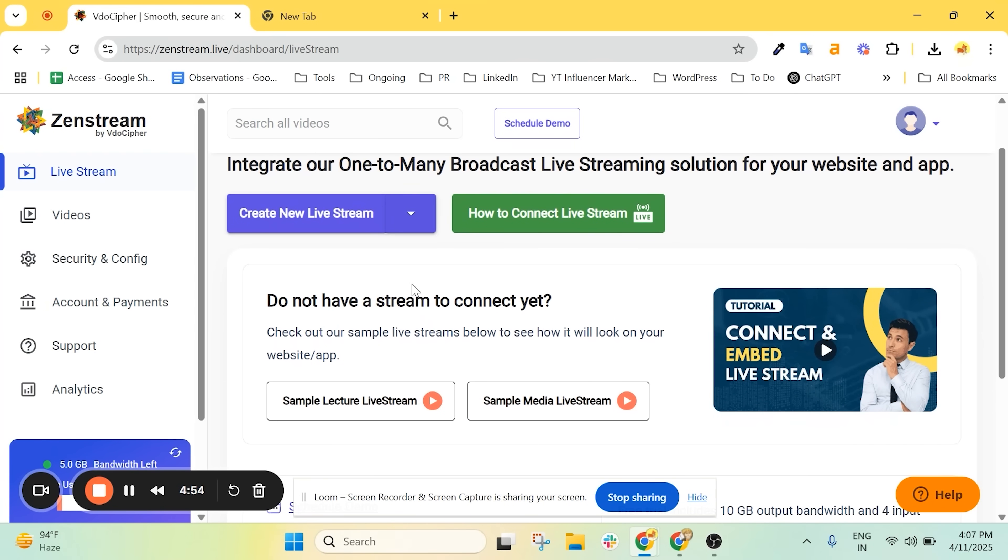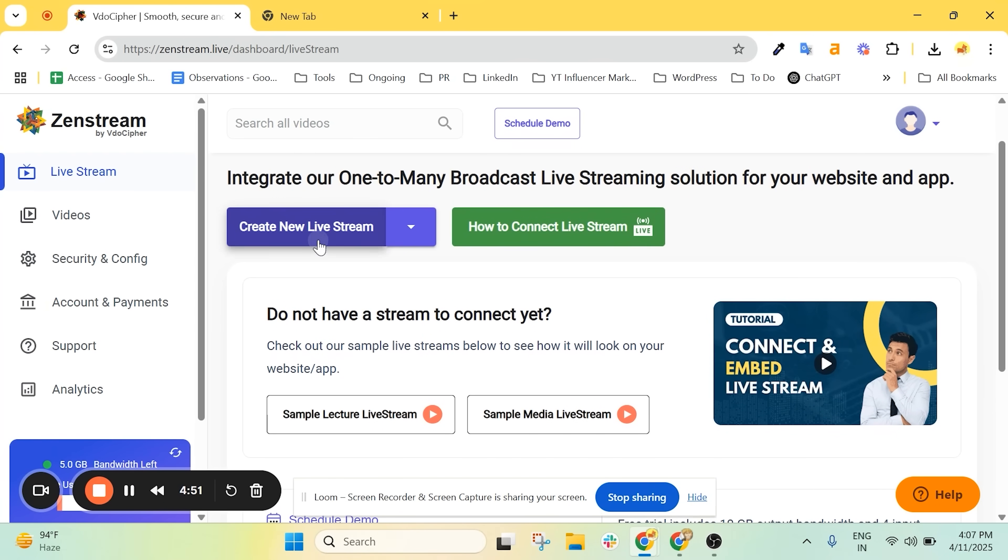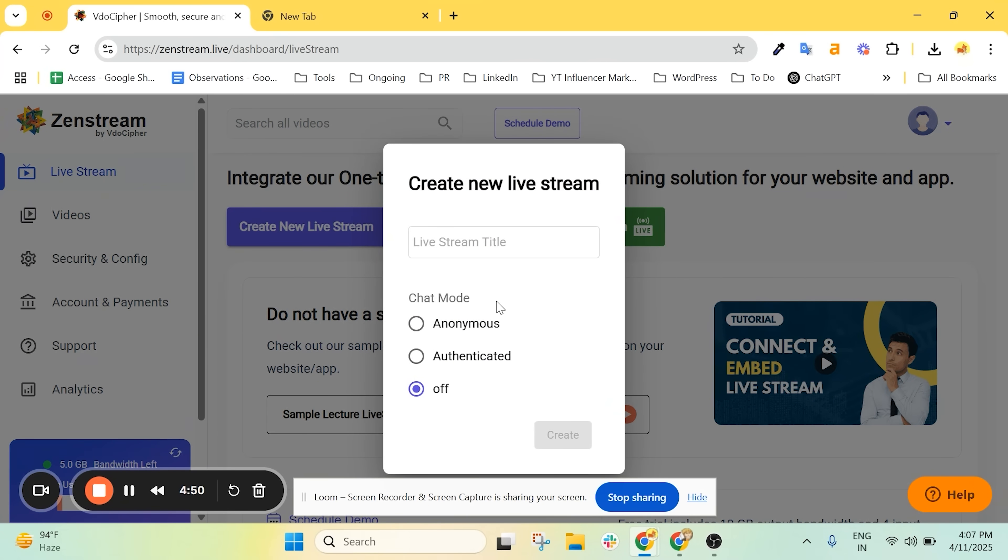From here, you can start your live stream right away. Just click create new live stream. I'll name this one test, leave the chat mode off and hit create.